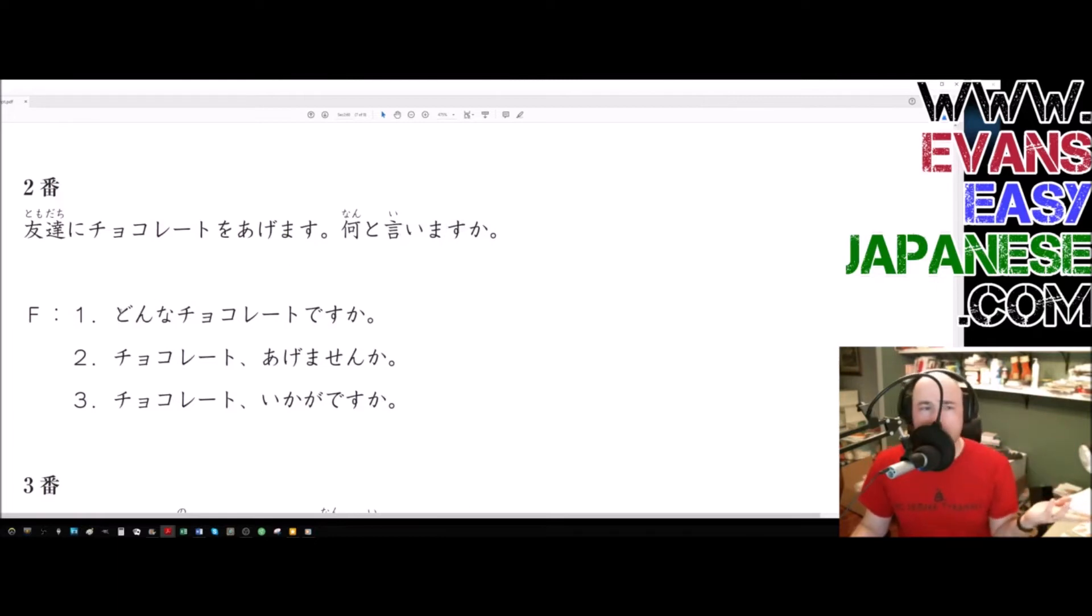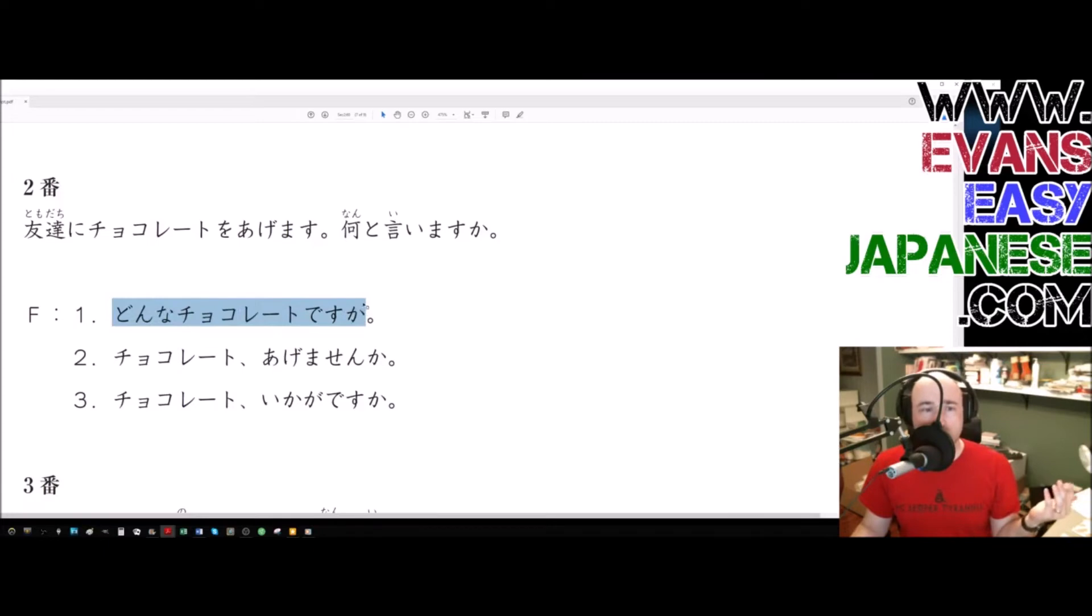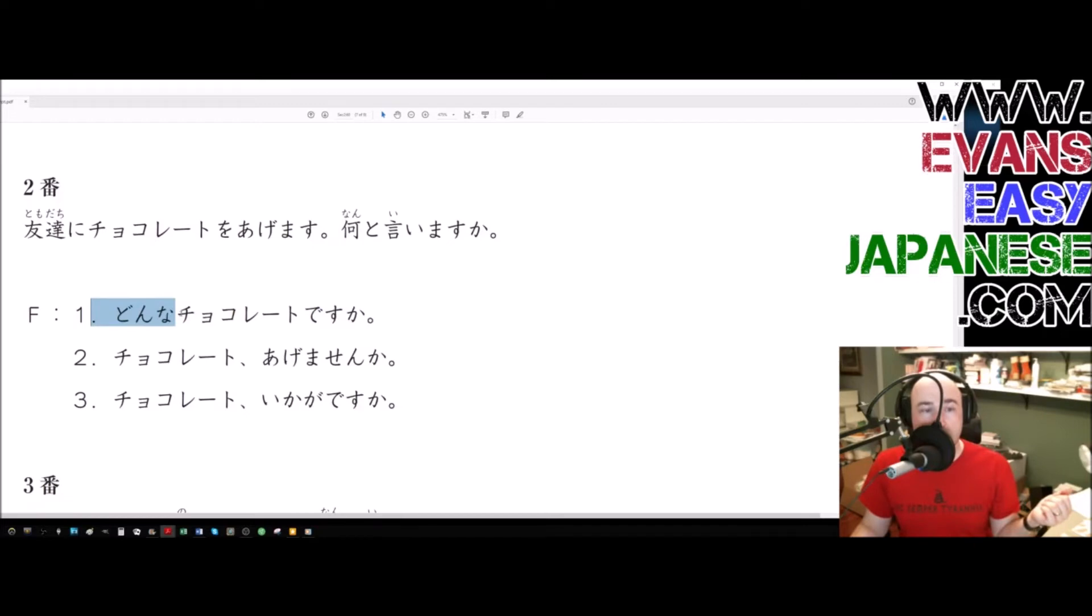Number one, donna chocolate desu ka? Donna chocolate desu ka? Donna? What kind of? Notice the na at the end, that goes directly into a noun, chocolate. So what kind of chocolate desu ka is it?